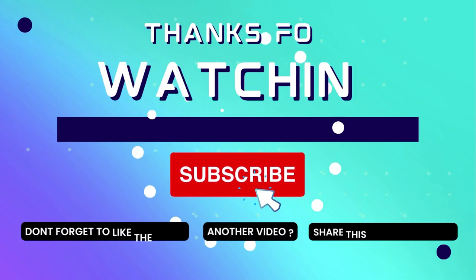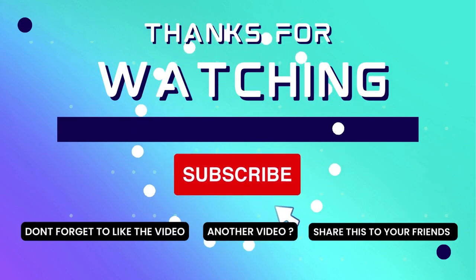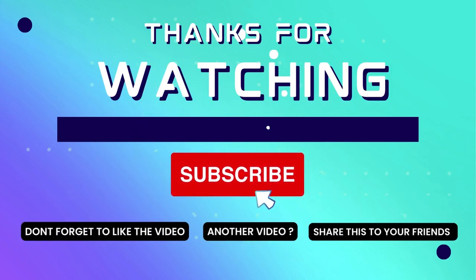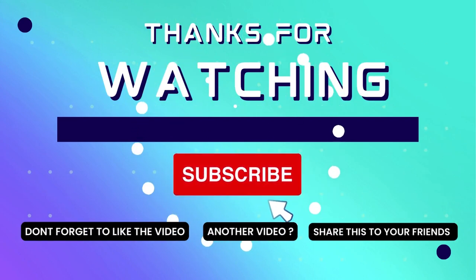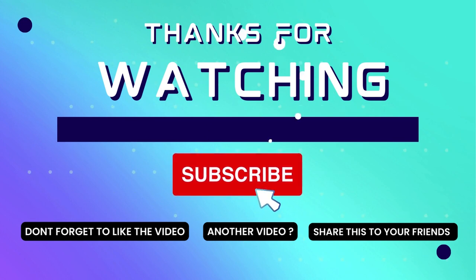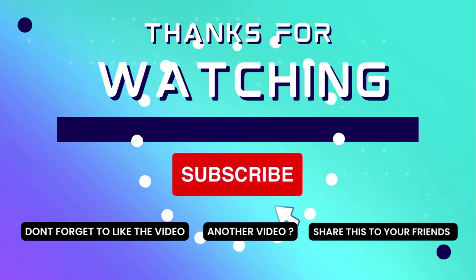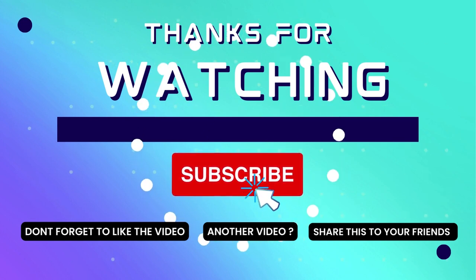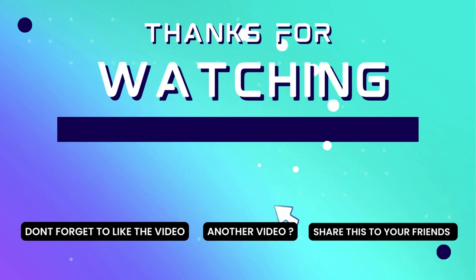Thank you for watching this video. If this video is useful, consider subscribing to my channel and don't forget to like and share the video. Thank you.